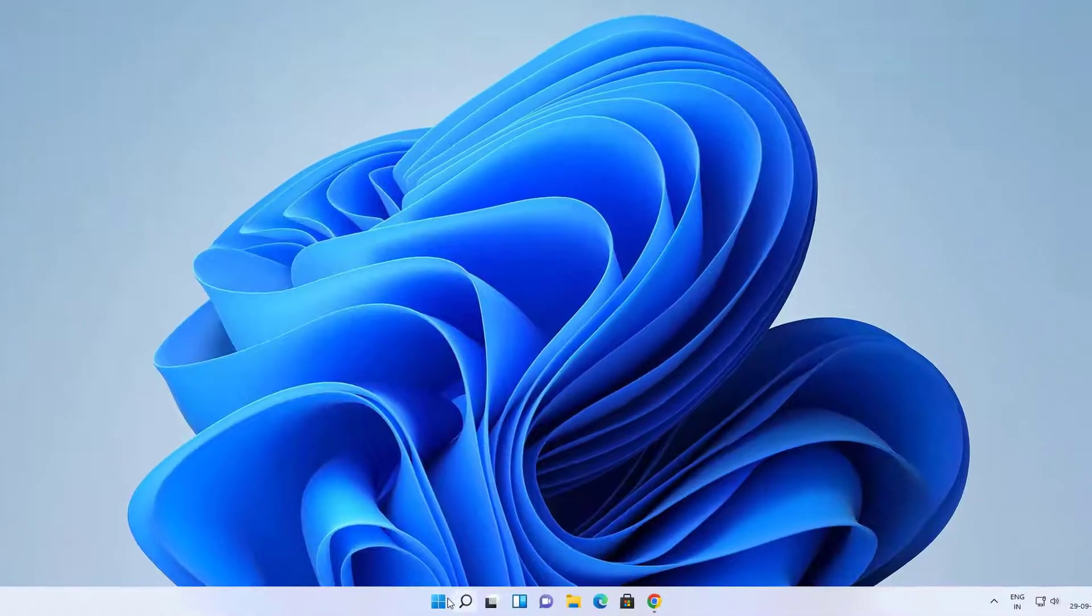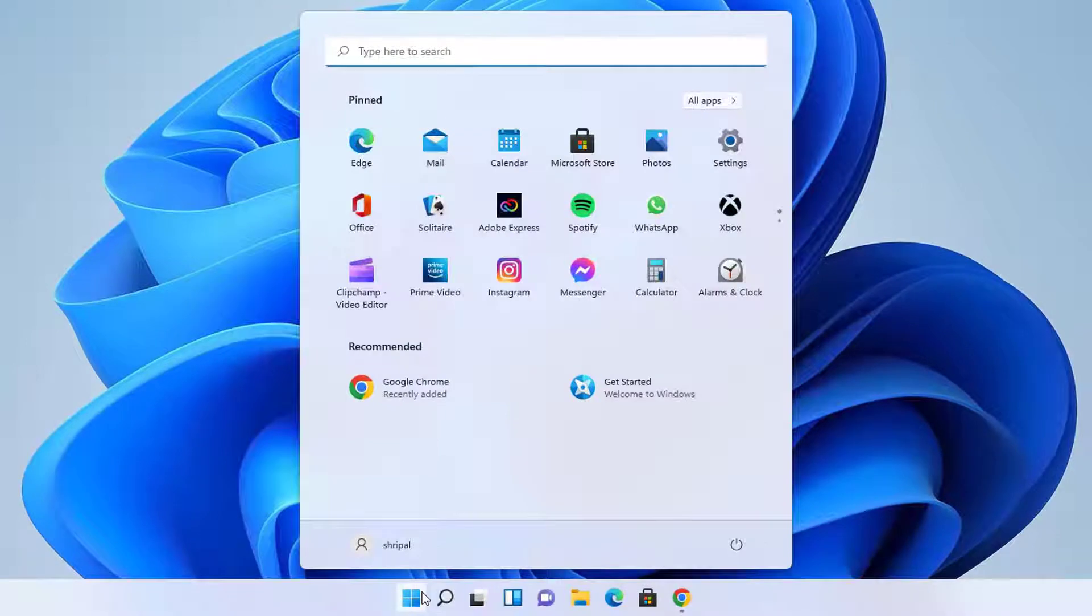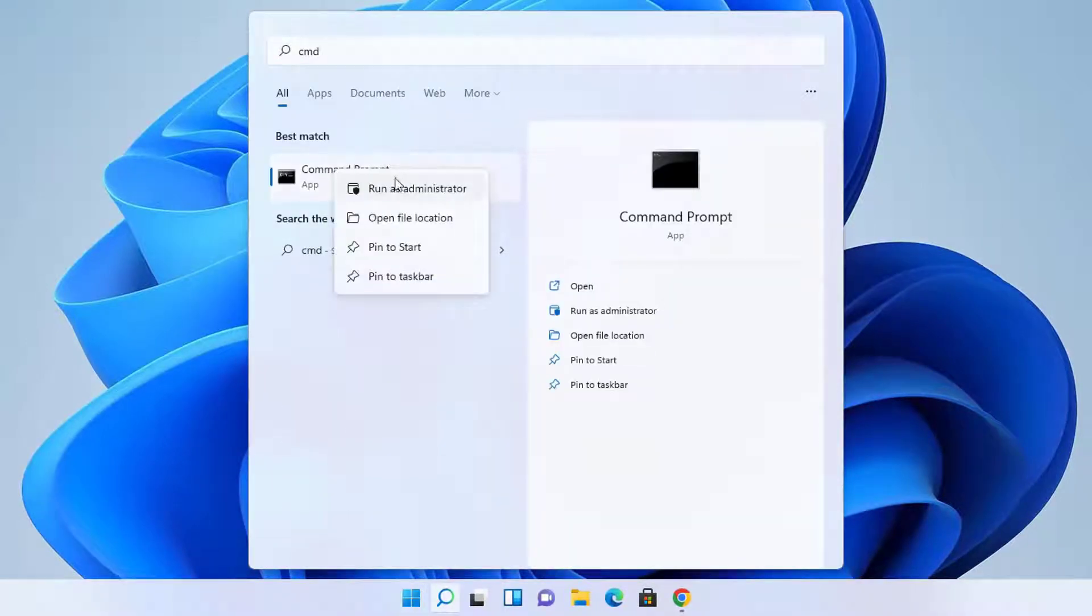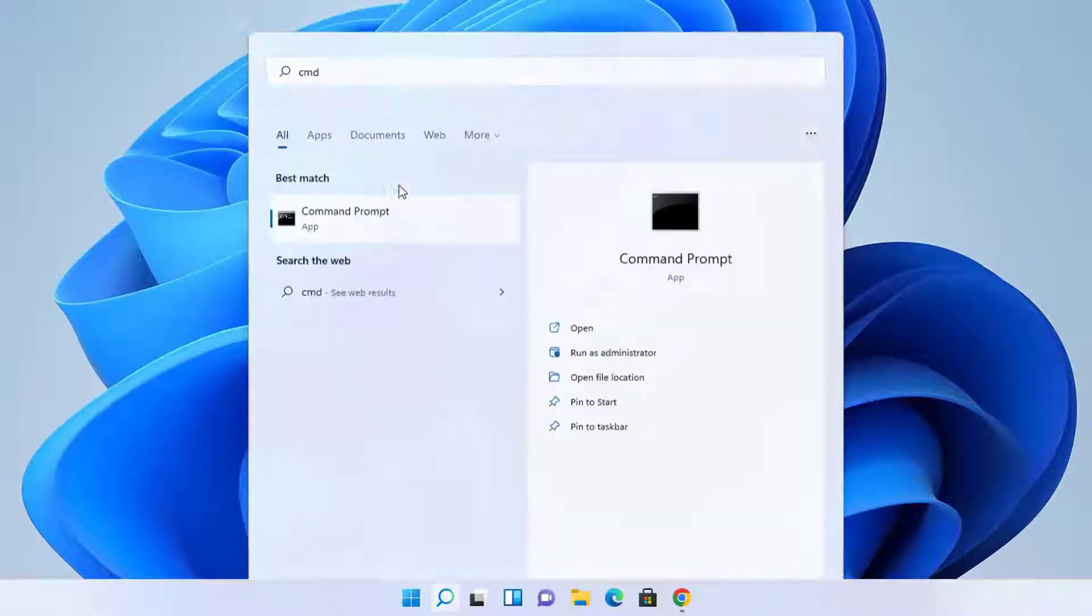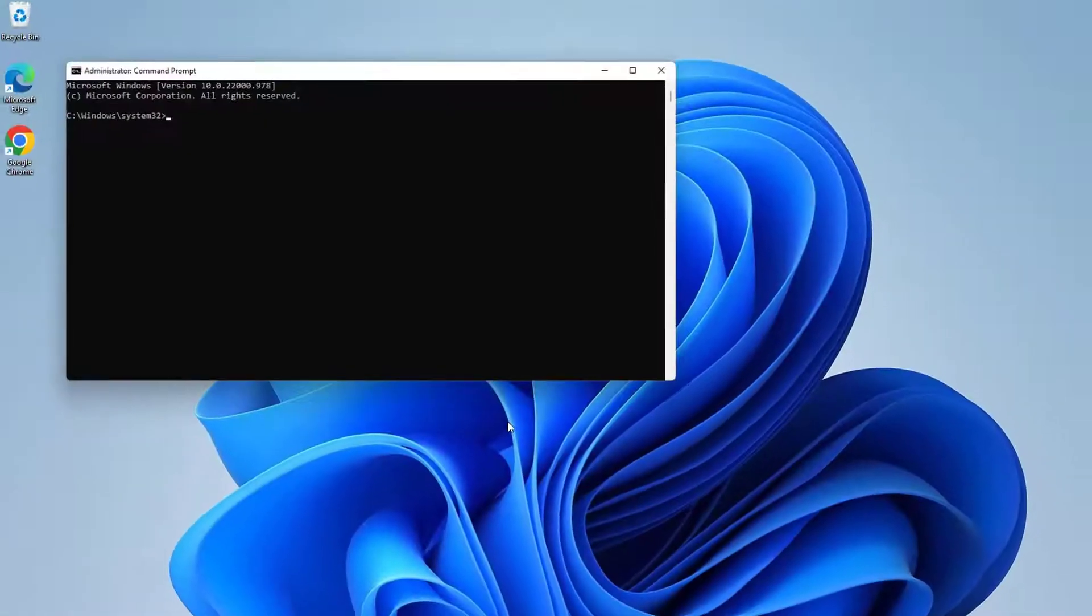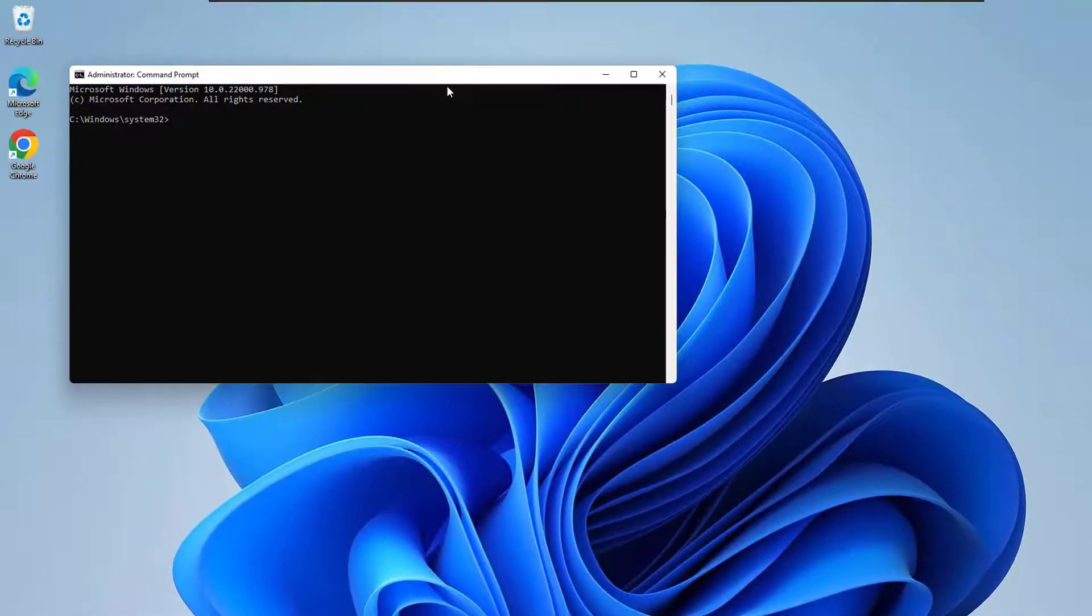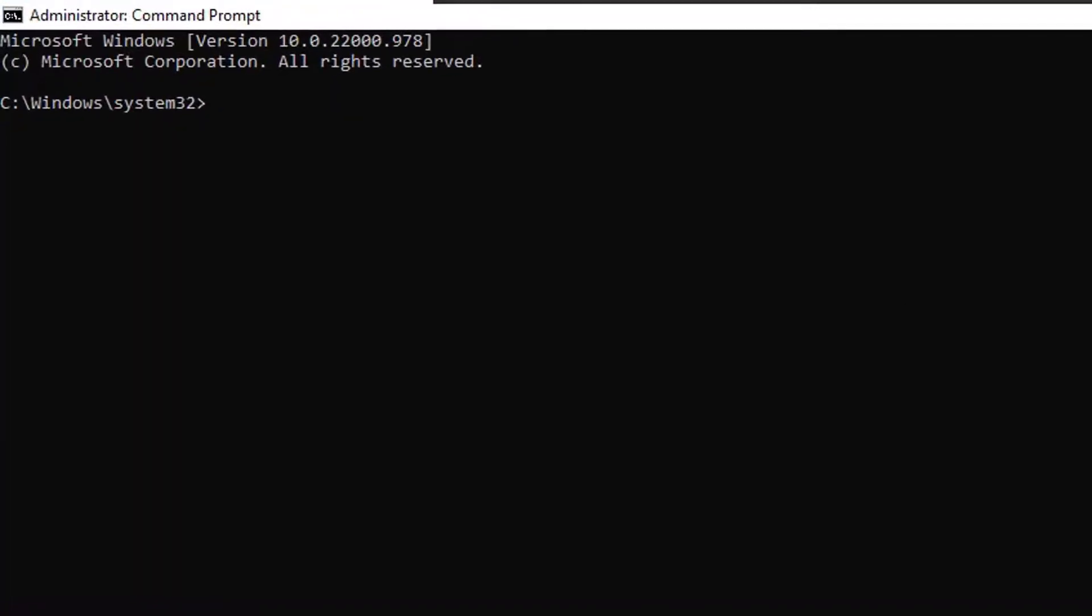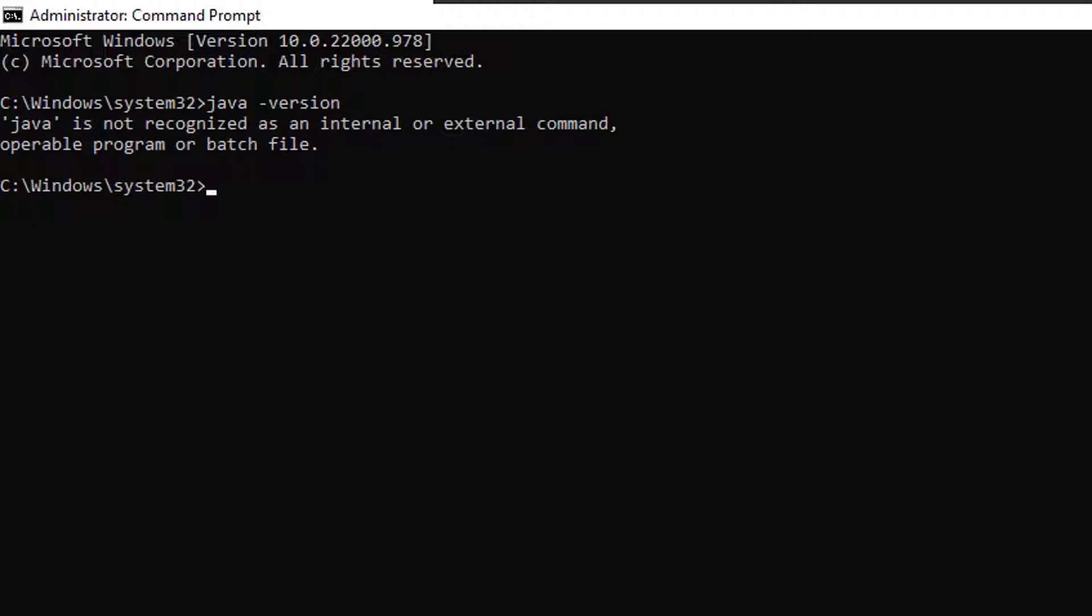Step one: run the command prompt with administrator option and check if any Java version is previously installed in your machine. Just type java-version command over here. If it returns any version, that means a version is installed. If it shows an error message, it means Java is not installed. In my case you can see that there is no Java installed previously.